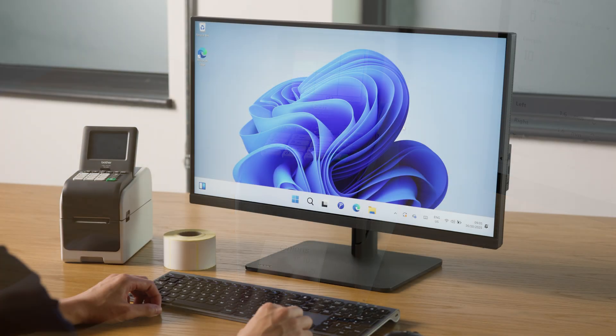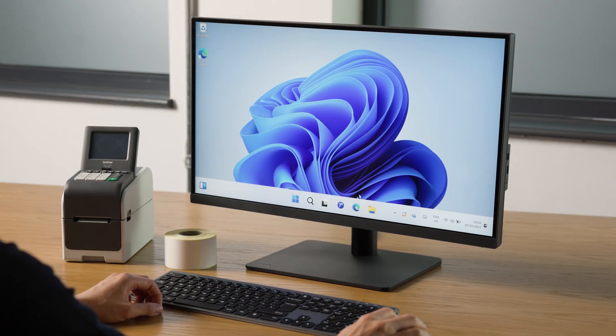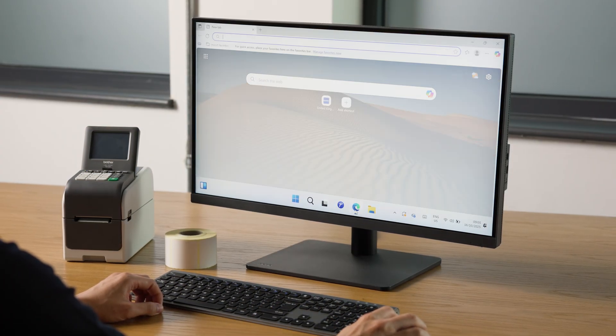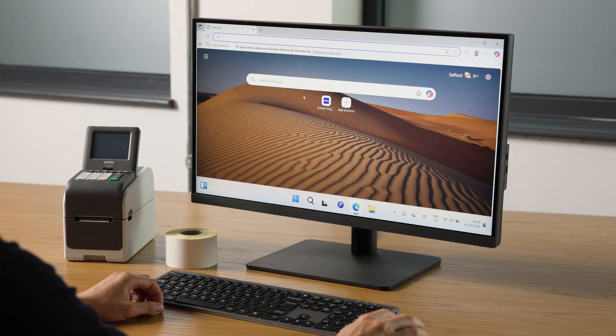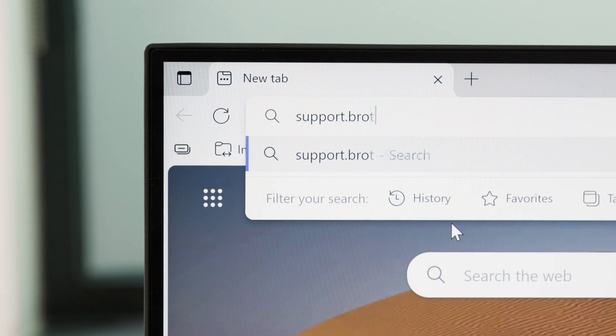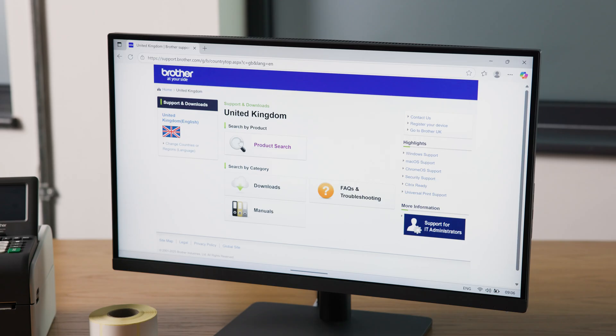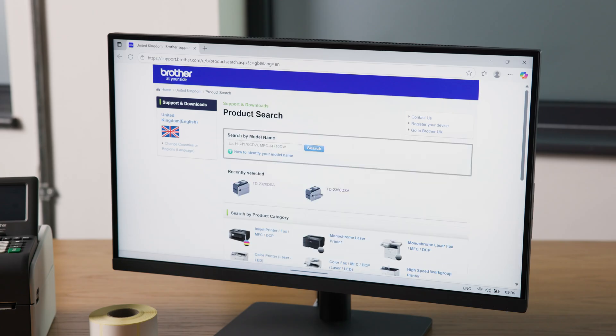Let's start by downloading the printer drivers and software. Launch your internet browser and type support.brother.com. You can use the search box to find your printer model and select it from the drop-down menu.